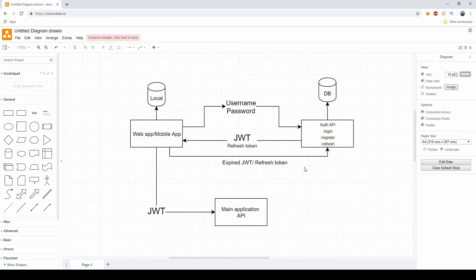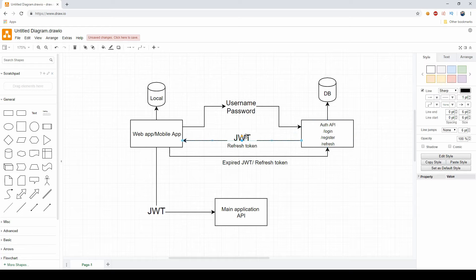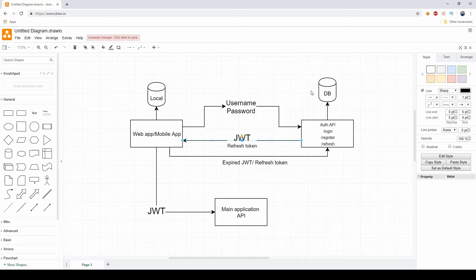And if these two match, then we simply send back to the user a new JWT and a new refresh token, because we know that we issued this combination. This is signed, this is valid in our database, and that's fine. You get a new combination of JWT and refresh token back.